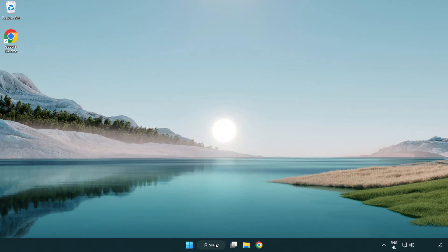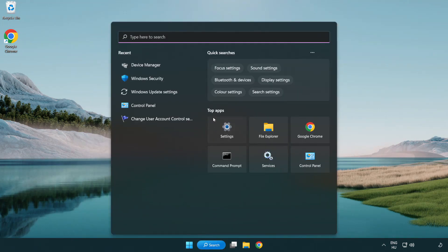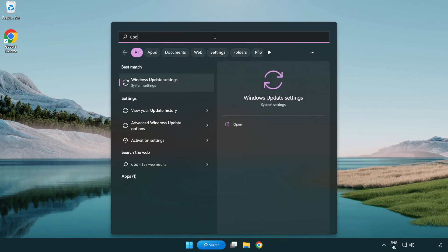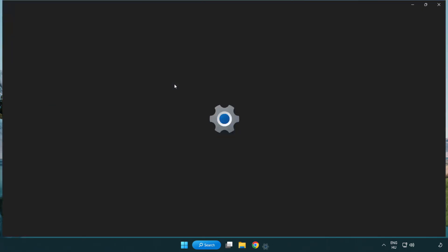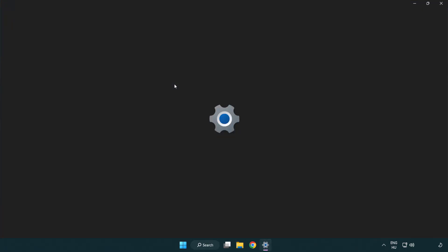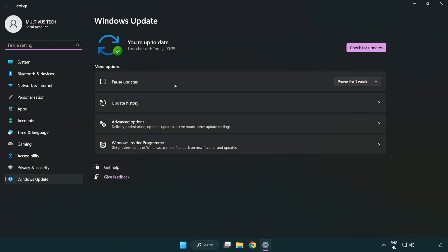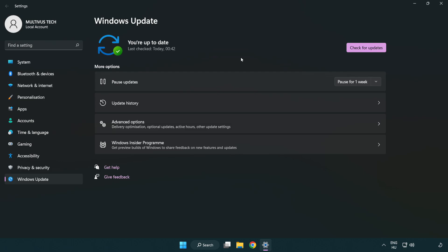Click search bar and type update. Click Windows update settings. Click check for updates. After completed click close.